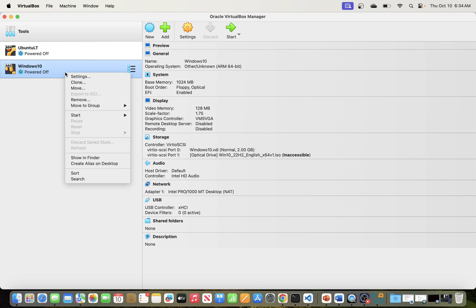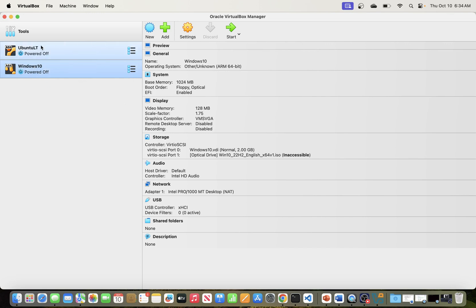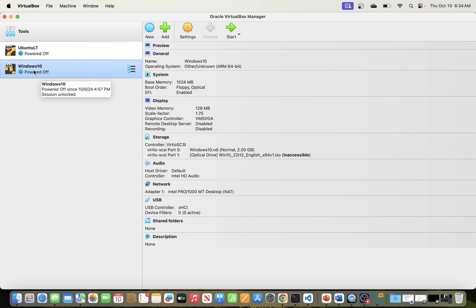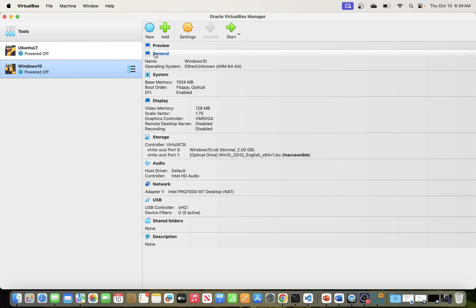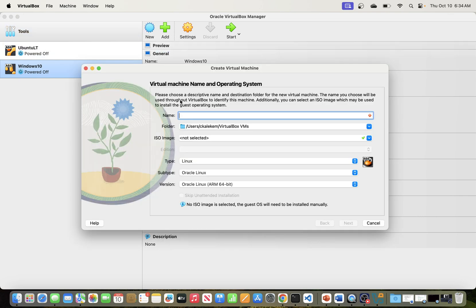Click VirtualBox to open it. This will open your VirtualBox. Since I previously worked with it, it still remembers my previous state — you can see I had created a virtual machine for Ubuntu and one for Windows. From here, to create a virtual machine inside your VirtualBox, you click 'New'.